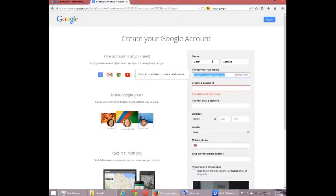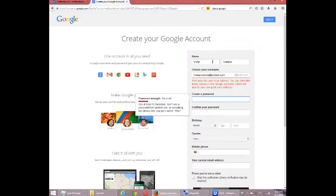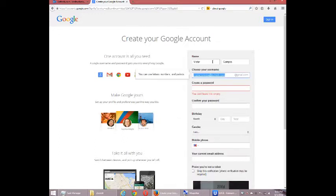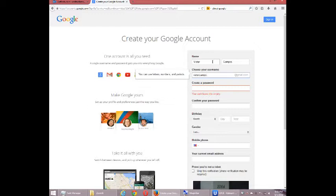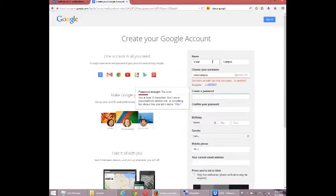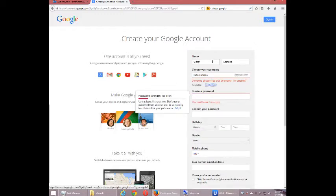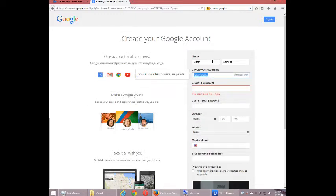I'm trying to enter an existing email address, and it says, this looks like your email address. You can enter that below. Choose a new Google username, which will be your new Gmail. So it is asking you to create a new Gmail account, even if you've already got Hotmail, or Yahoo Mail, or whatever. So I'm going to try Victor Campos, which is, of course, taken.